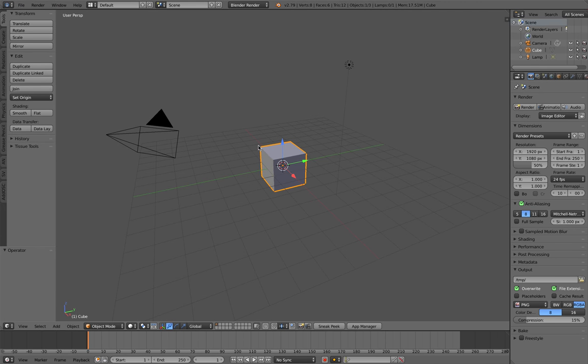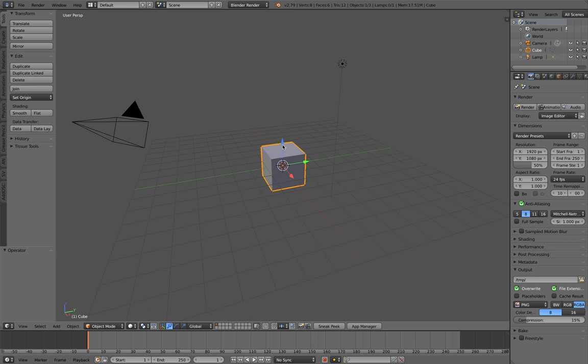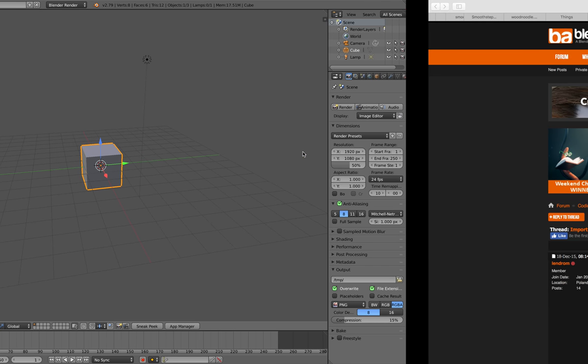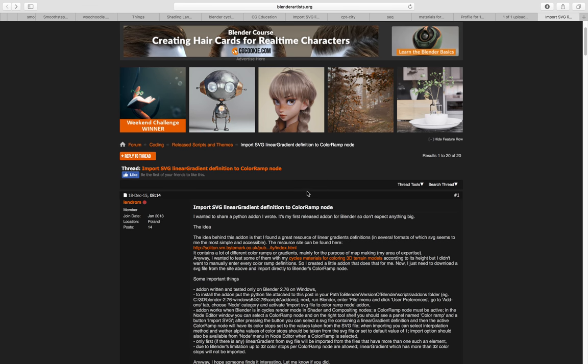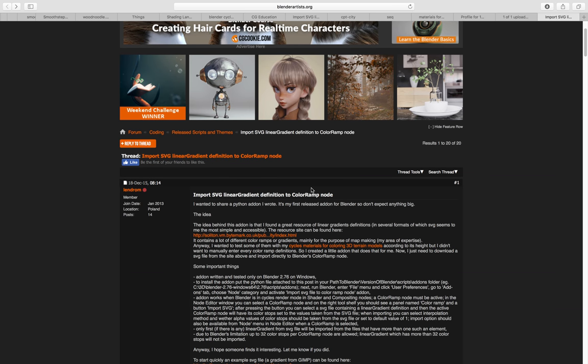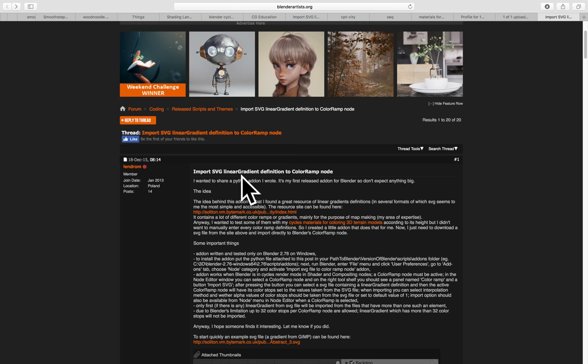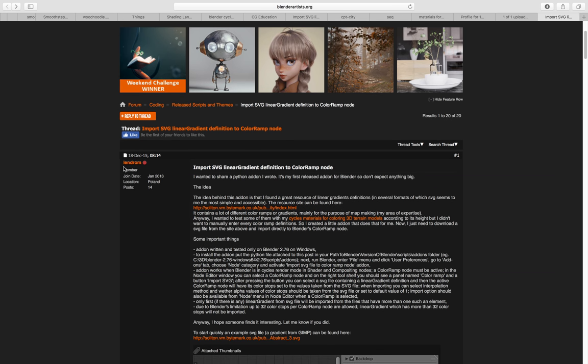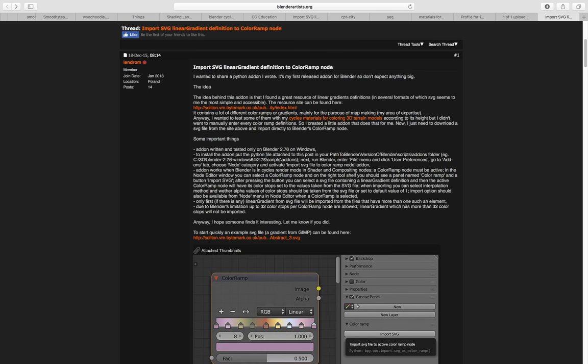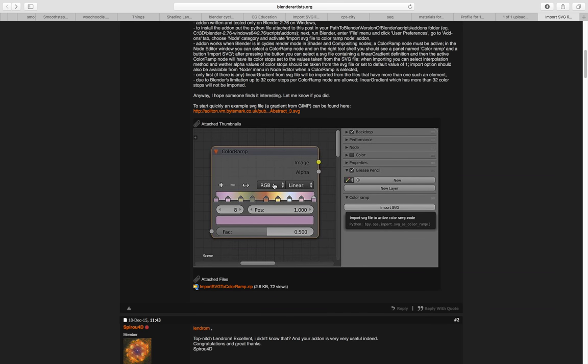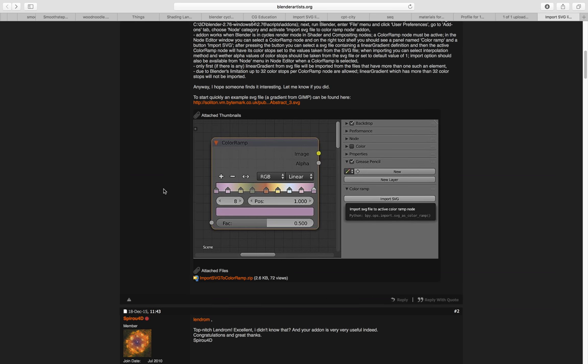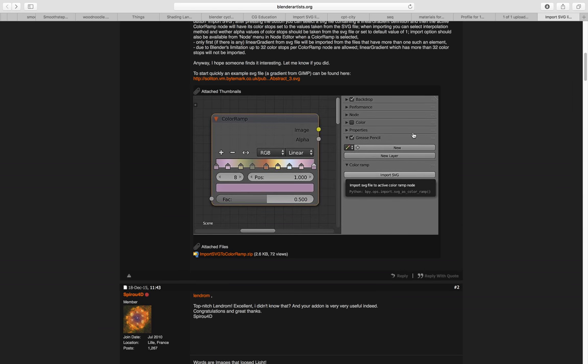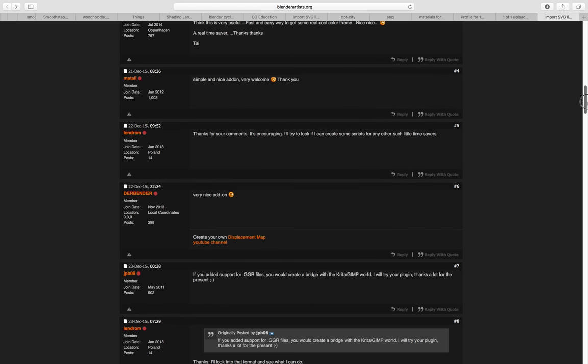Hello, welcome back to Benosushi Live Nodding. In this episode I'm going to show you a simple add-on that we can use to work with color ramps in Cycles. This is the add-on created by Landrom. You can follow the tutorial on how to install it, but this add-on is really simple to use.